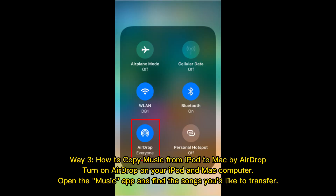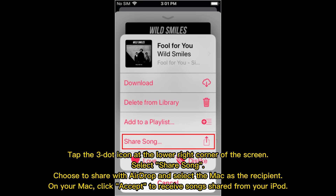Way 3: How to copy music from iPod to Mac by AirDrop. Turn on AirDrop on your iPod and Mac computer, open the Music app, and find the songs you'd like to transfer. Tap the three-dot icon at the lower right corner of the screen, select Share Song, choose to share with AirDrop, and select the Mac as the recipient. On your Mac, click Accept to receive songs shared from your iPod.